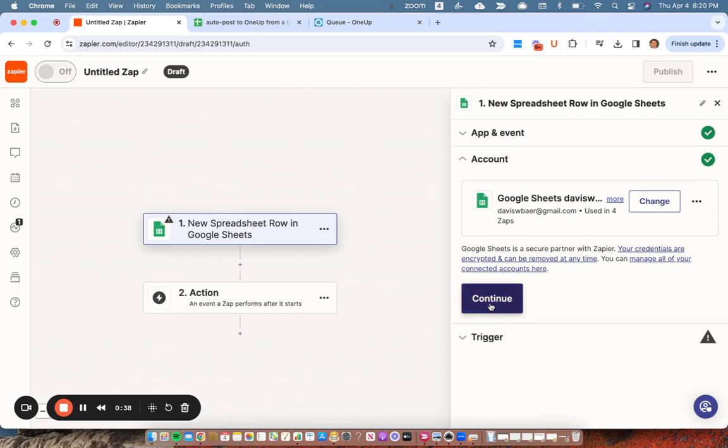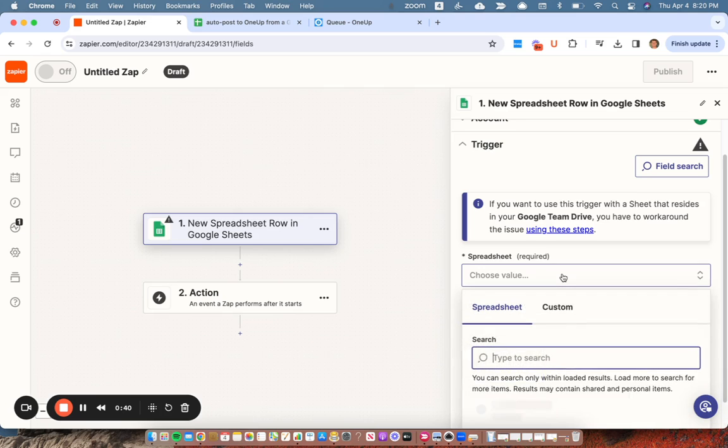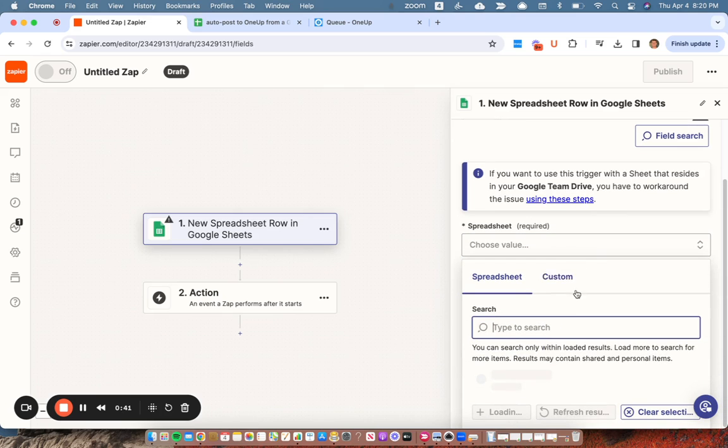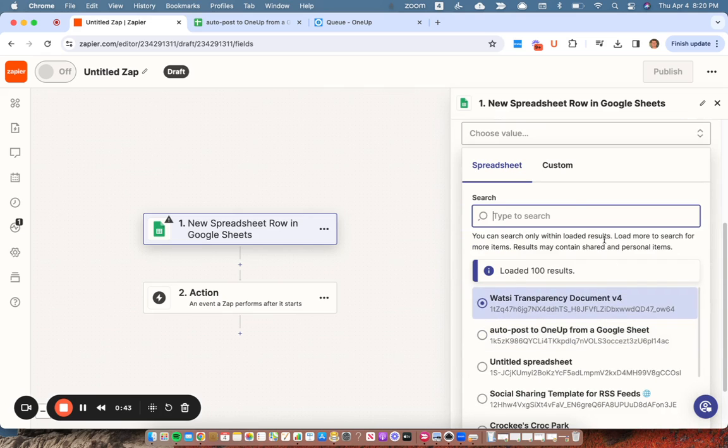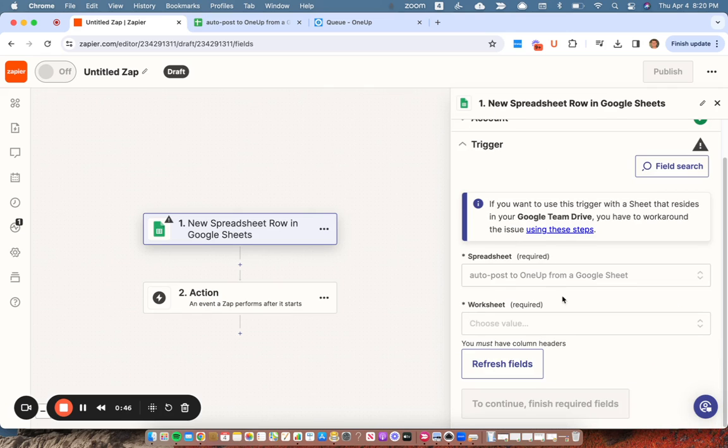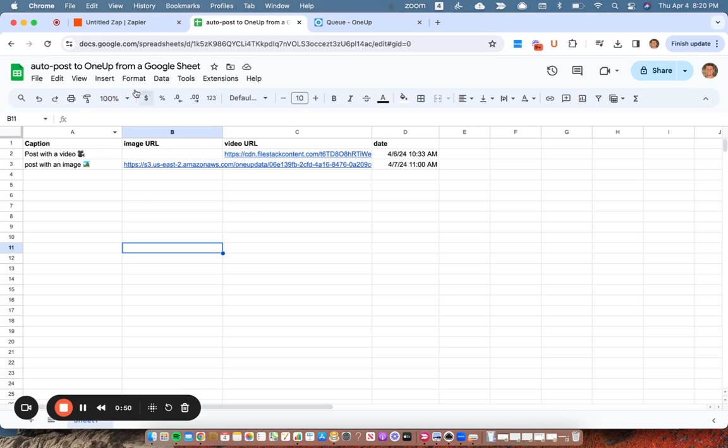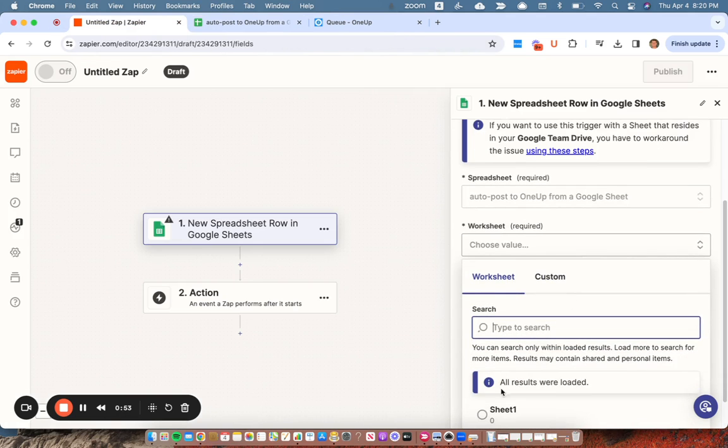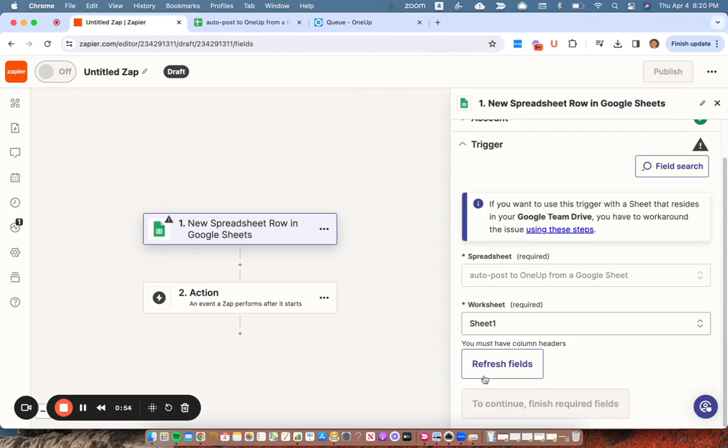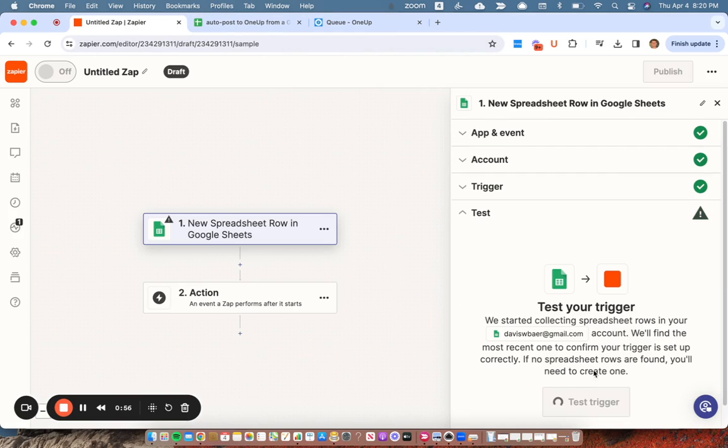My Google Sheet account is connected. We're going to use this one here, auto post OneUp from Google Sheet. I already created this spreadsheet here. We'll come back to that in a moment. And then it's on sheet one and continue.